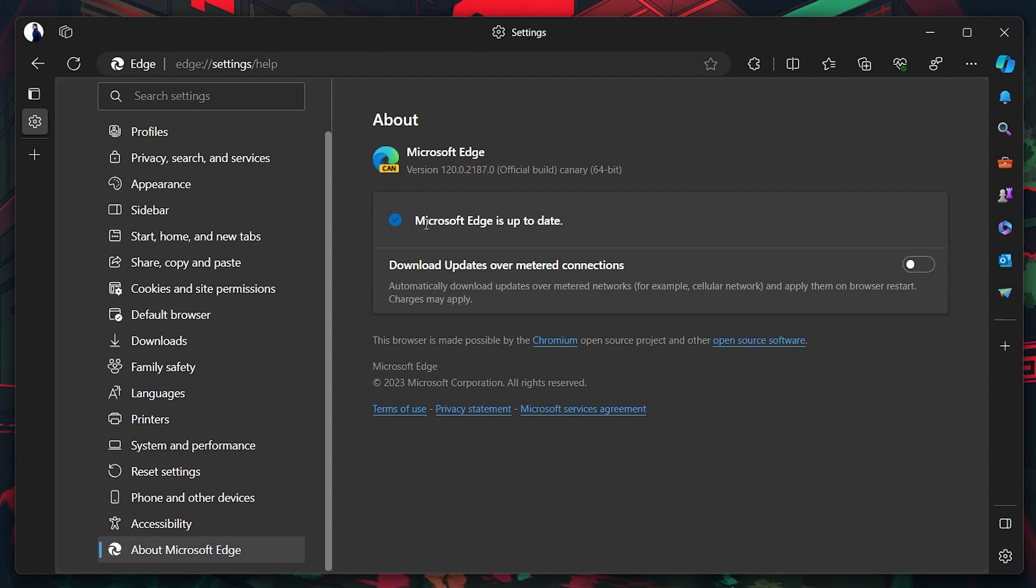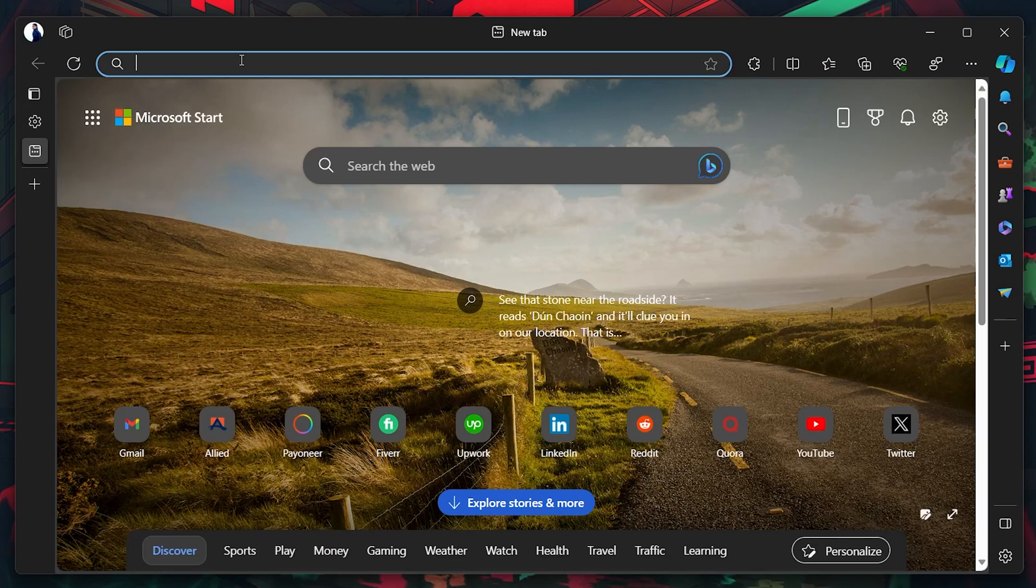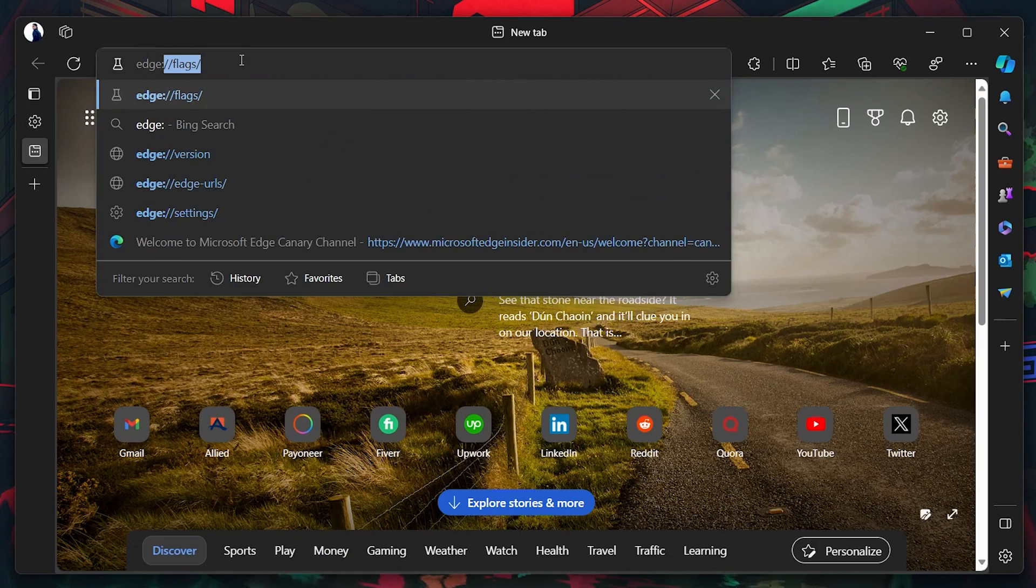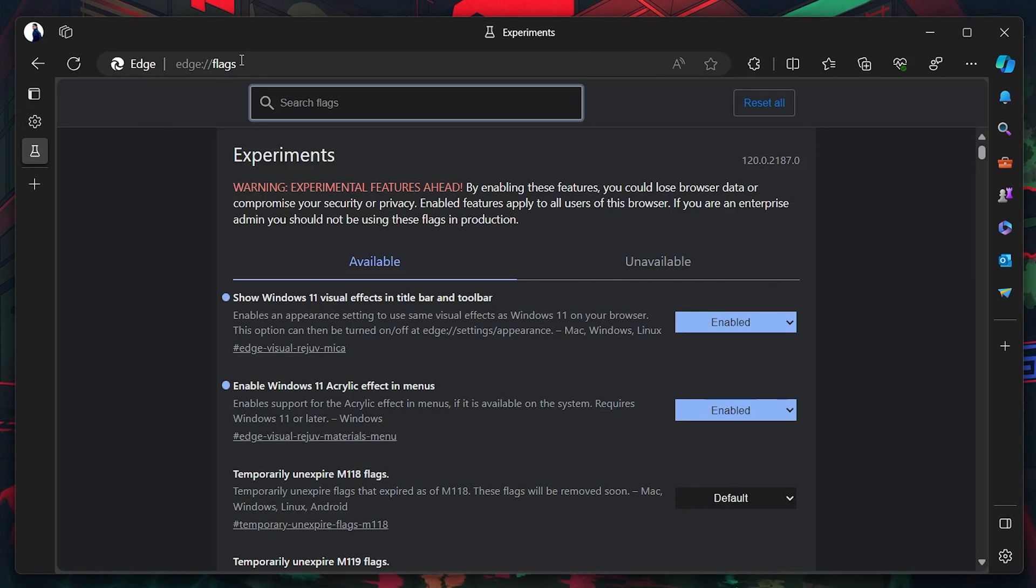In the URL bar, type Edge Flags and press Enter. This will lead you to the Experiments page.